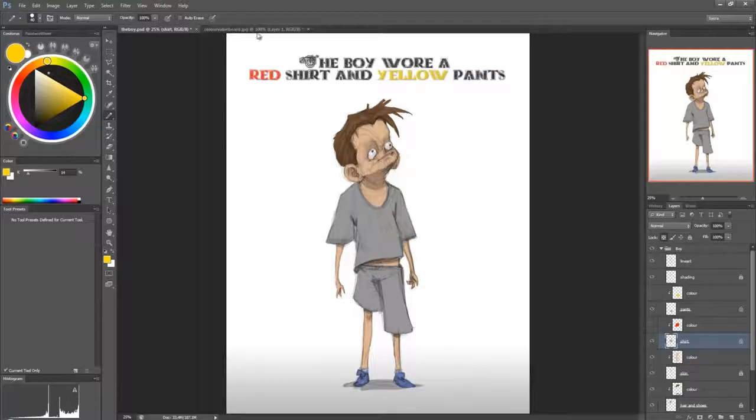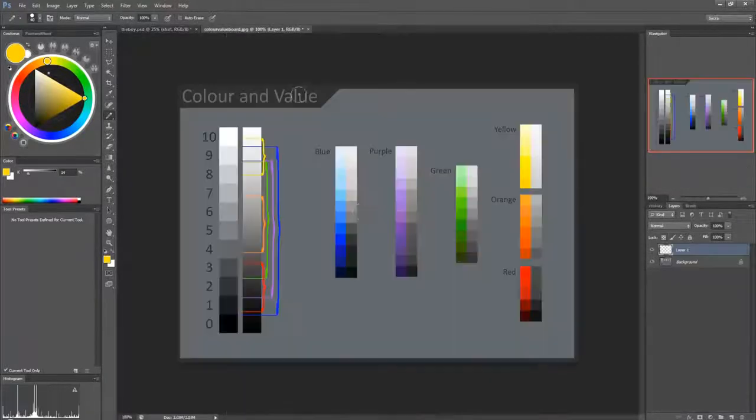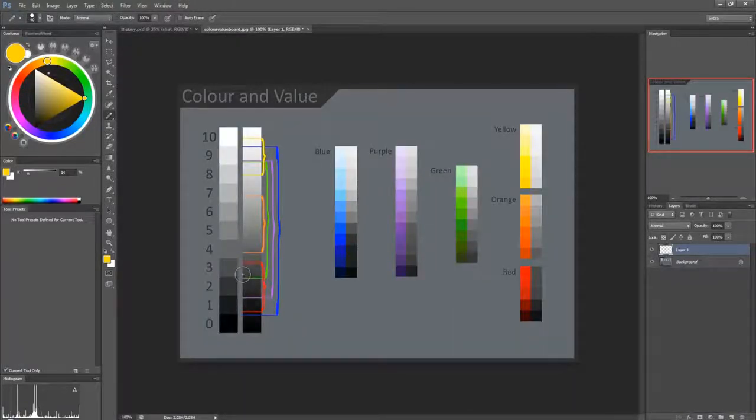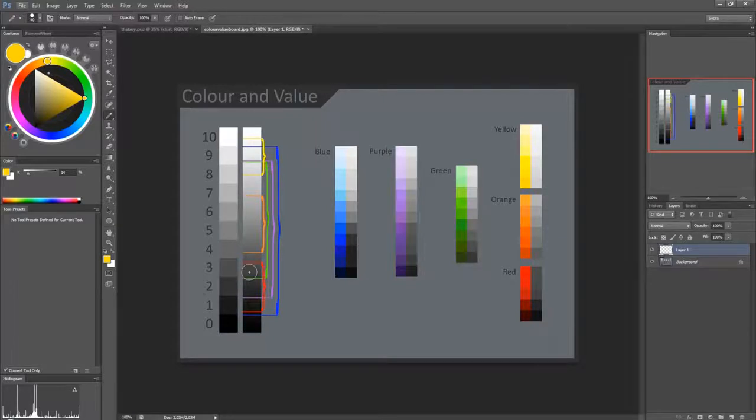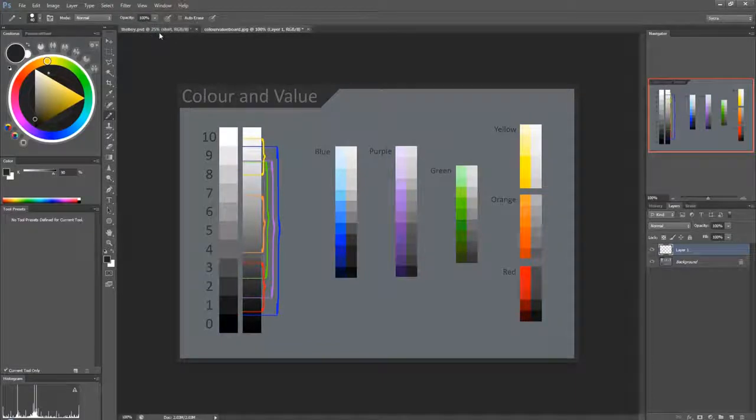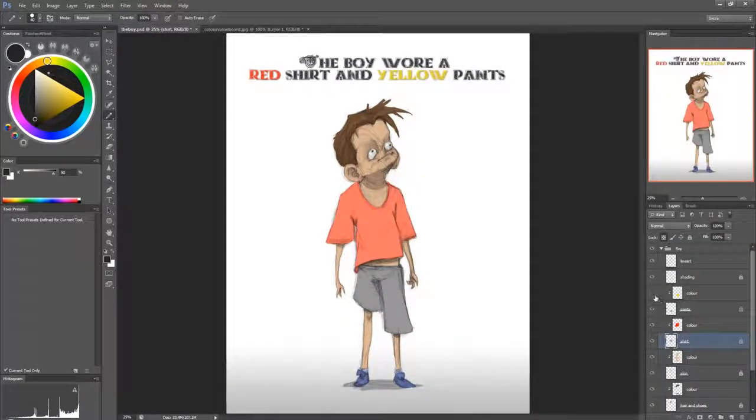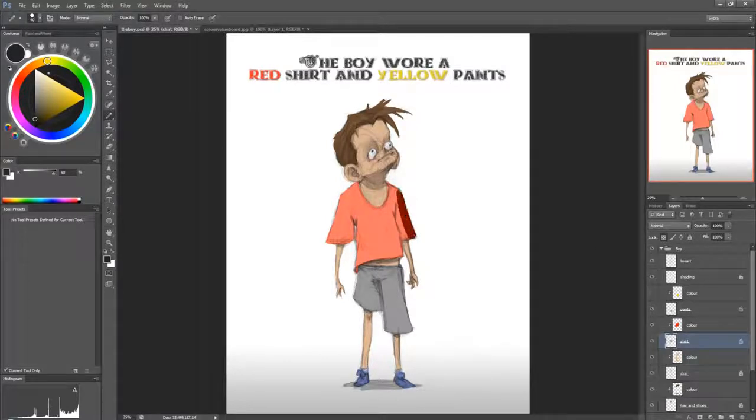And we want a red shirt. So I'm going to pick a value that is in this range, right? So say this, just going to paint it over and turn back the color. There we go.